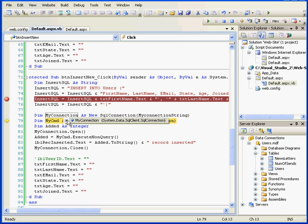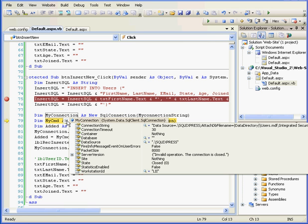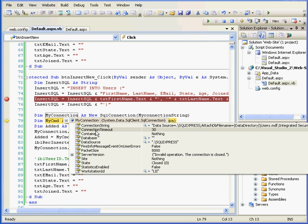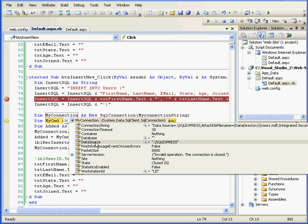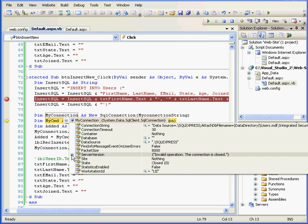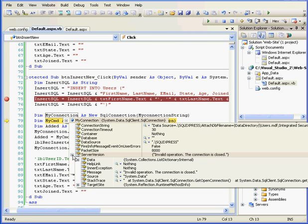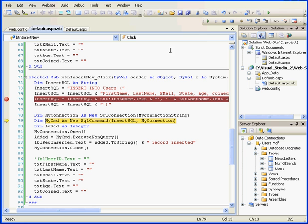Mouse over the MyConnection object. Here are the parameters, such as connection string, timeout, data source, and whether or not our connection is closed yet. That's why we don't have any data under the server version property. Let's keep stepping into.